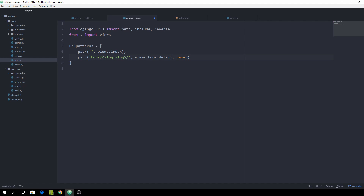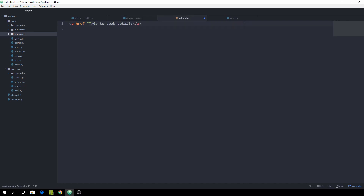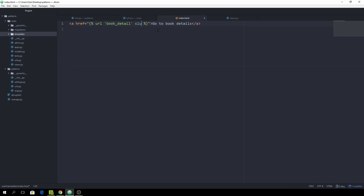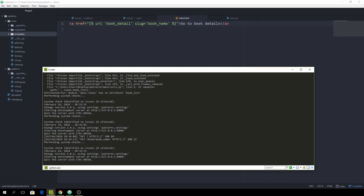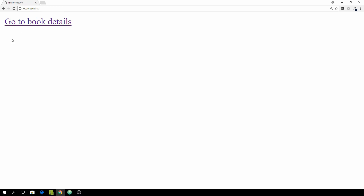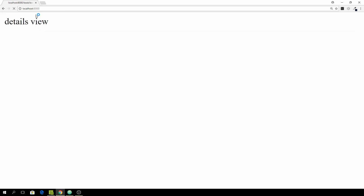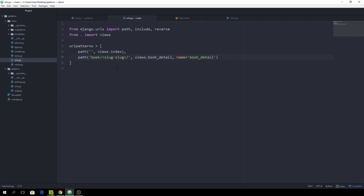We can resolve this by naming a path — just specify name='book_detail' in the path definition. Inside the template, instead of a hardcoded href, use the Django url tag: {% url 'book_detail' slug='book_name' %}. Now if we change the route — say to 'book-details' — clicking the link still redirects correctly, because the template references the name, not the literal URL string.